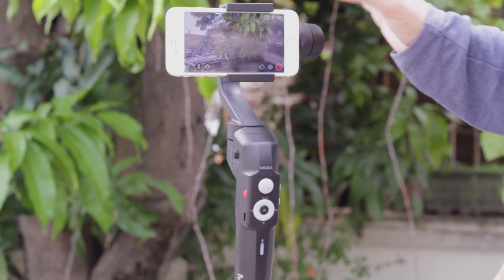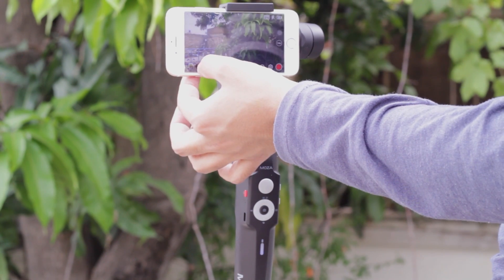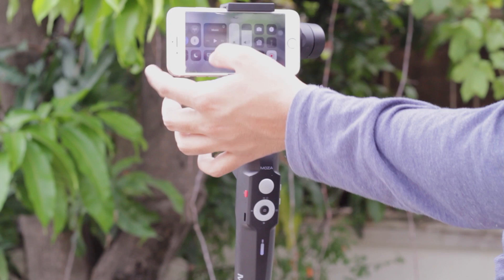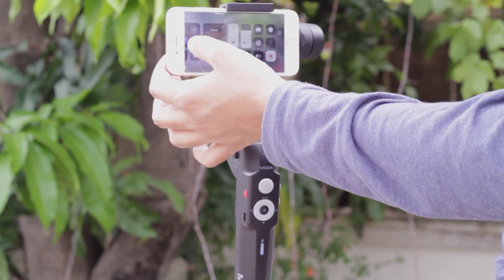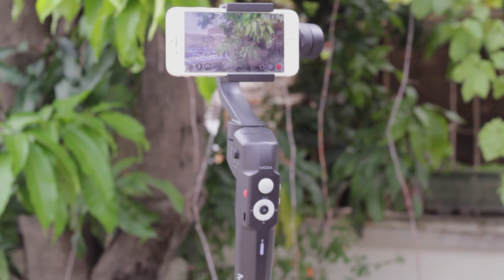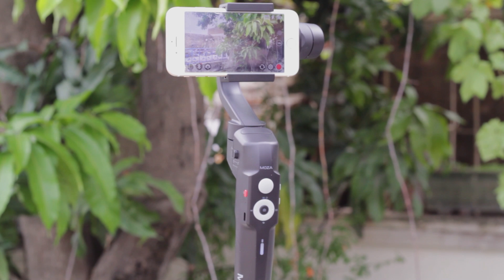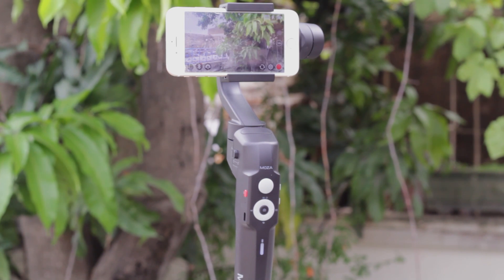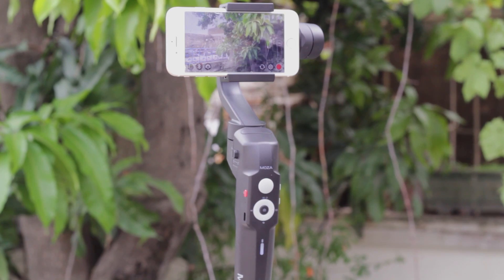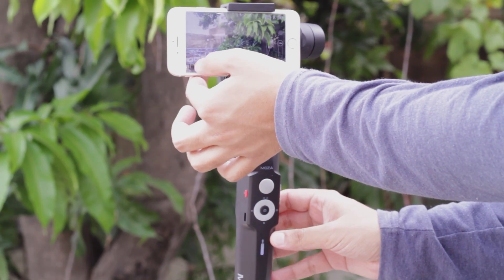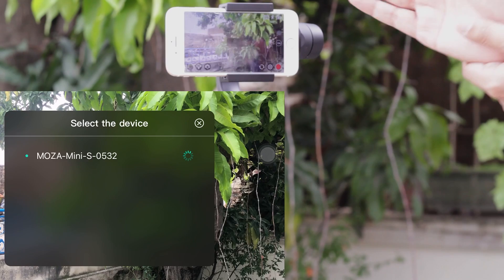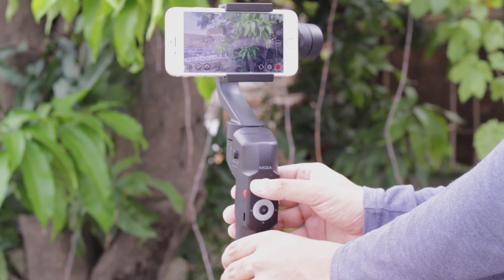Now it is powered on. On the lower right side you're going to see the Bluetooth icon. First of all, you're going to enable Bluetooth on your mobile phone and connect your gimbal to your mobile phone via Bluetooth. It is very important — if you want to use the advanced timelapse, you need to have Bluetooth enabled. I'm going to connect it to the Moza Mini S as you can see on the screen.